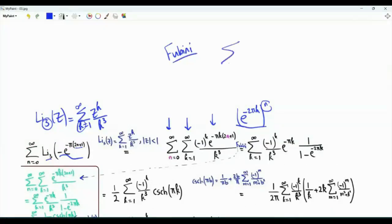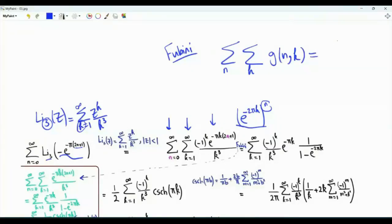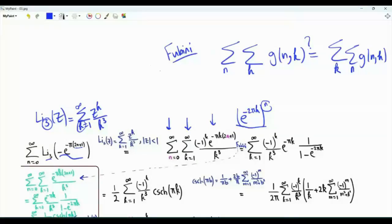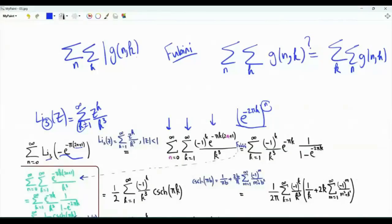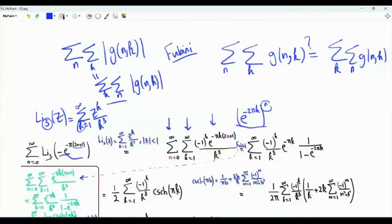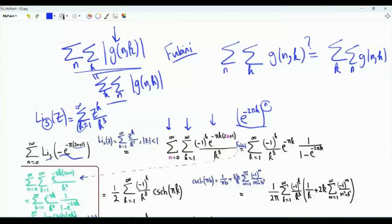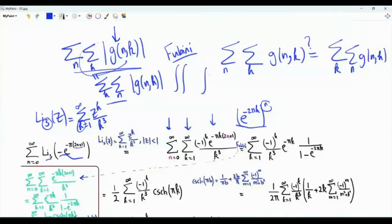Are we justified in swapping the order of summation? Fubini's theorem provides a sufficient condition: if the double sum of the magnitude of the summand is finite, we can interchange the order. We check by summing the magnitude with respect to n first (giving a geometric series 1/(1 − e^(−2πk))), then bounding 1/sinh(πk) ≤ 1/sinh(π), leading to an upper bound of (1/(2·sinh(π))) · Σ_{k=1}^∞ 1/k³ = ζ(3)/(2·sinh(π)), which is finite. By Fubini, we can interchange the order.